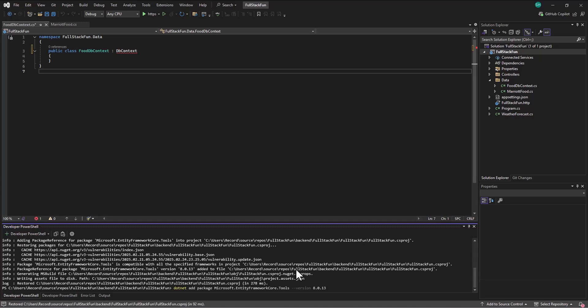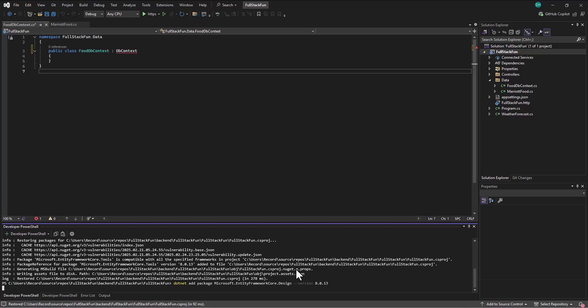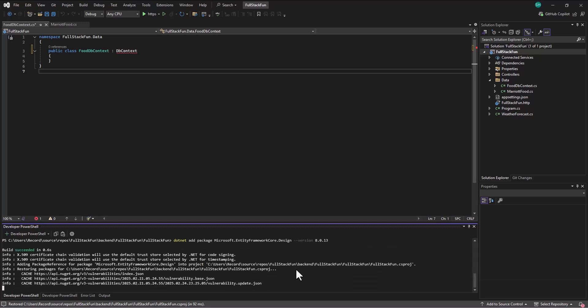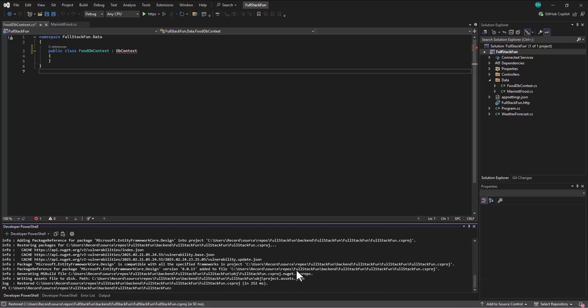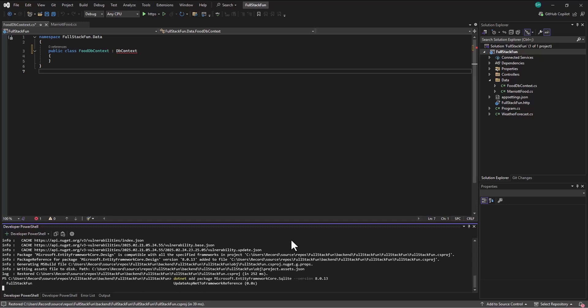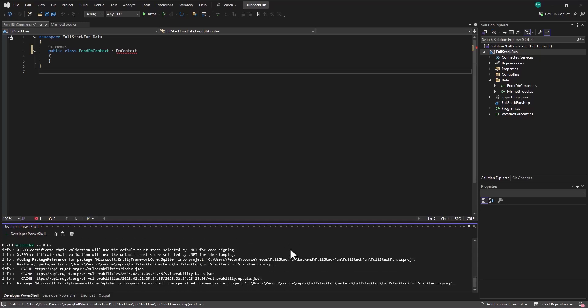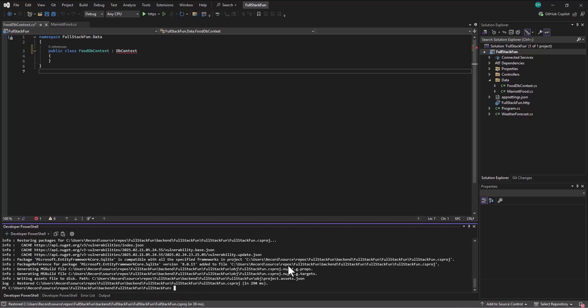It installs that package. Up arrow. Okay. I also want design. Enter. So you might be liking this a little bit better now. I also want .SQLite. Enter.